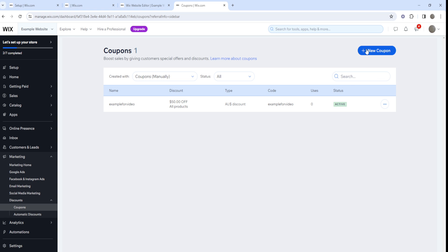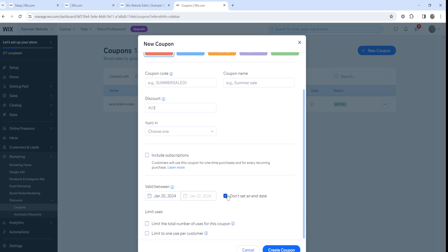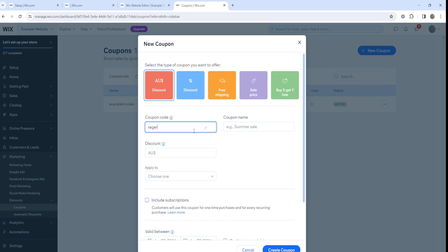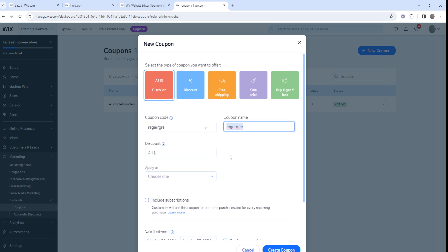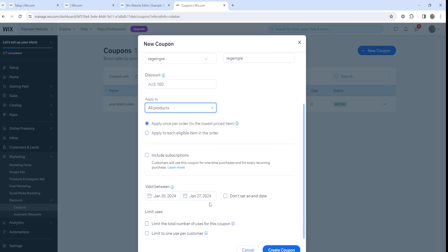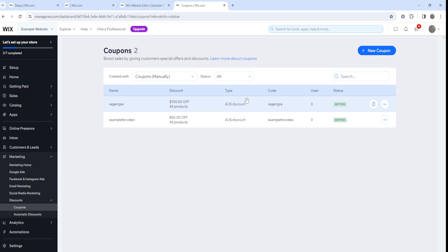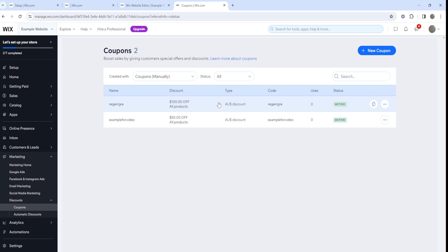If you want to create a Wix promo code, let's do this real quick. We can make it valid for like a week. This discount could be like $100, make it for all products, and click on create coupon. We just created a Wix promo code. In today's video we created a Wix coupon code/Wix discount code and the Wix promo code.